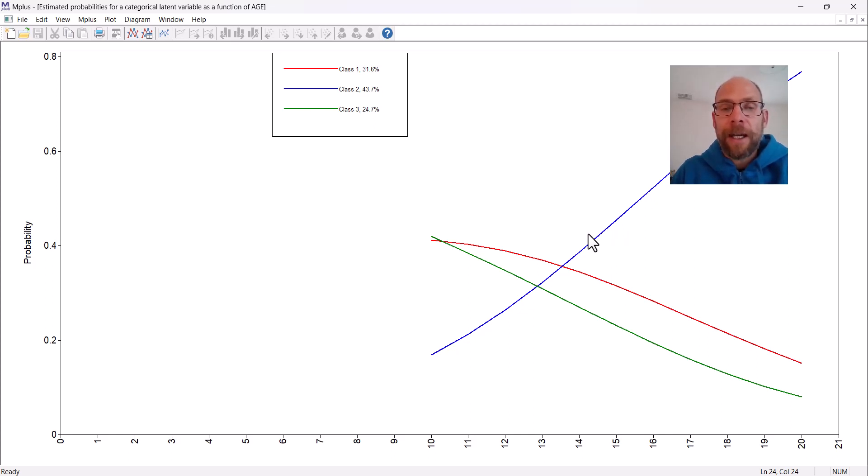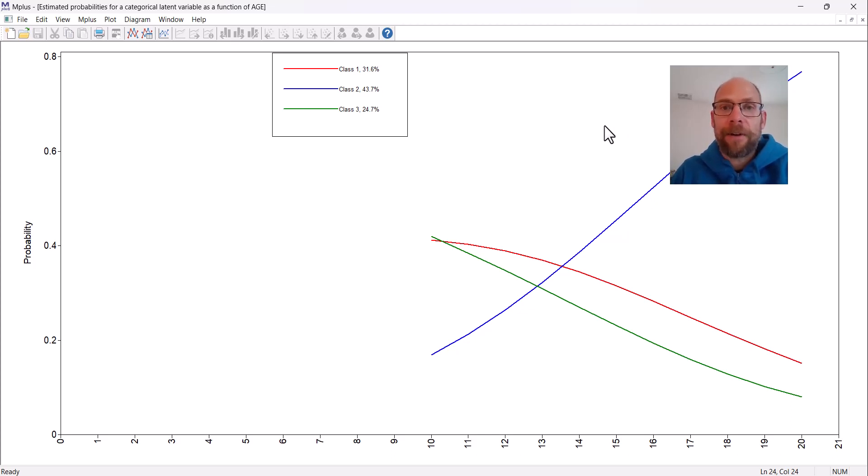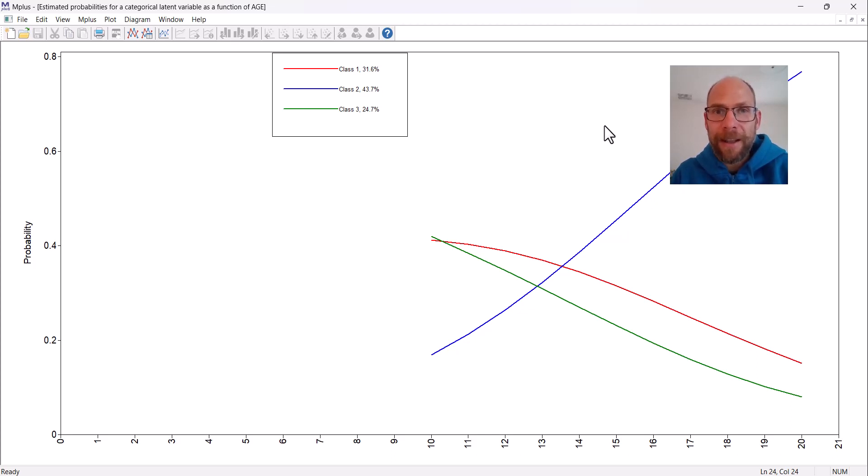In this probability plot we can see why we can very easily see, in terms of probabilities across the age range, why there was such a strong relationship here. Another nice feature of this M-plus plot option is that we can save the data for all of those values.